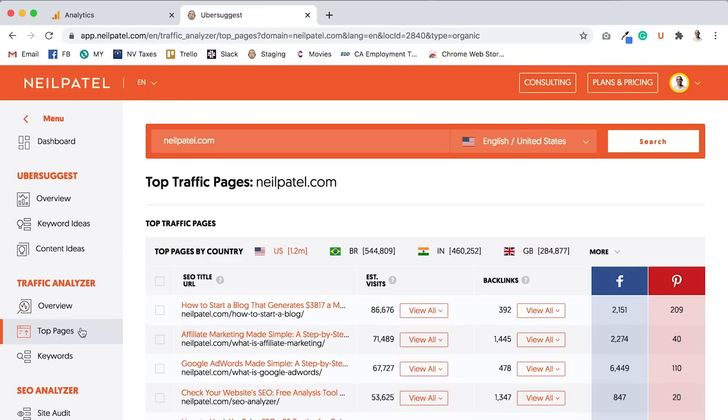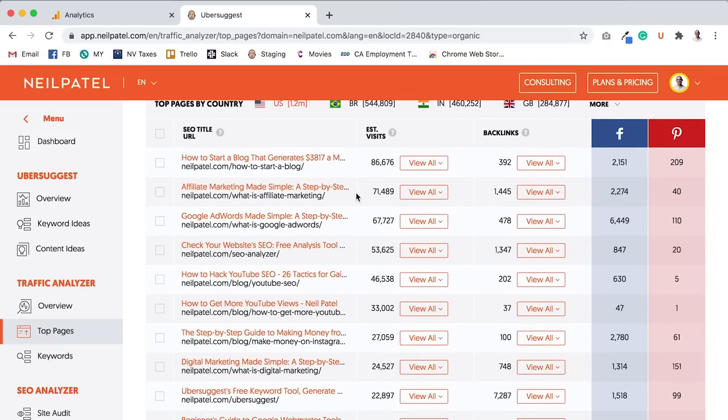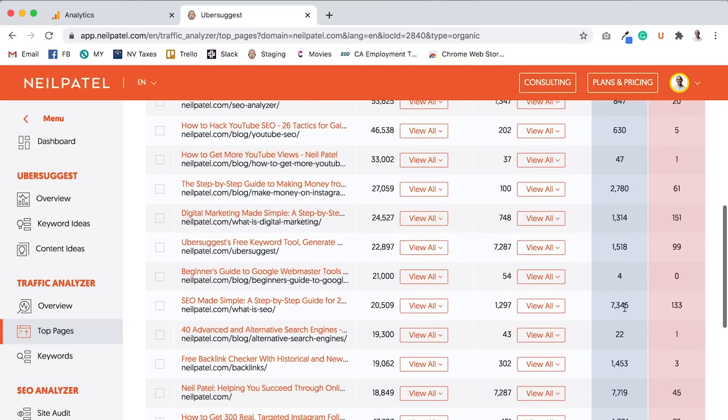And then I want you to go into top pages. Top pages shows all the top pages for any given domain name. And if you look at this, how to start a blog, what is affiliate marketing? All these posts have a good amount of social shares, not bad.